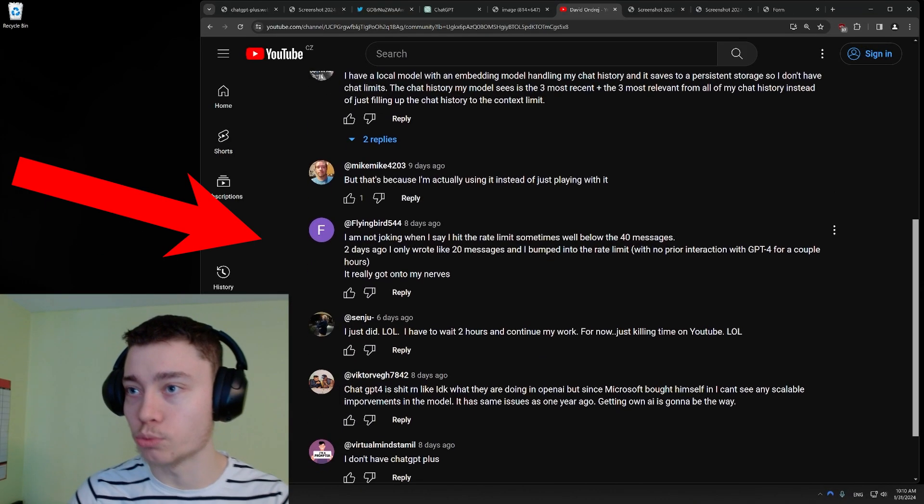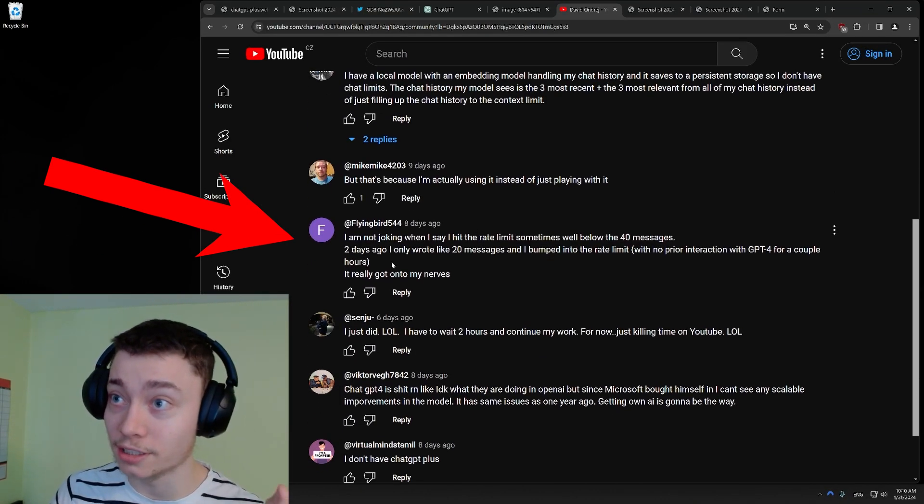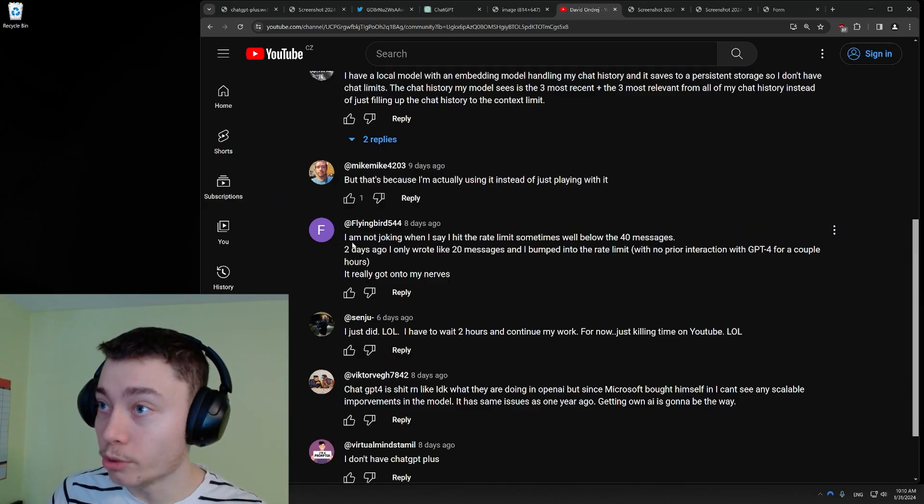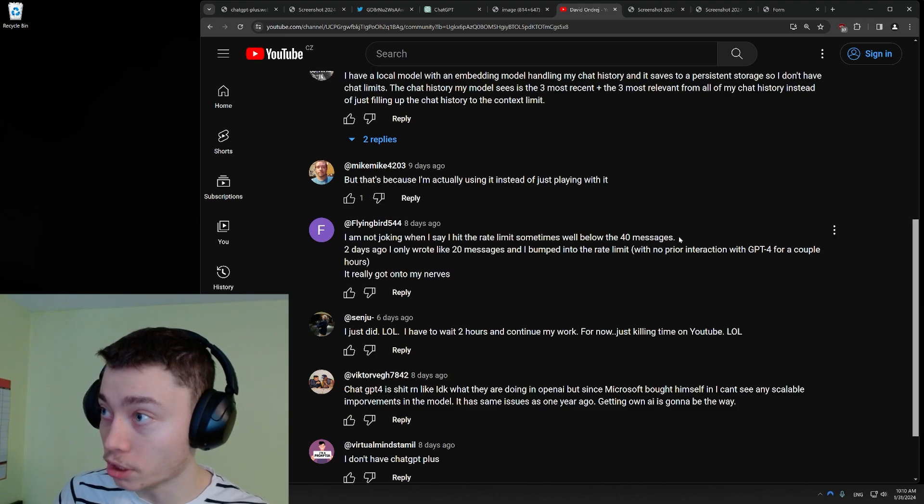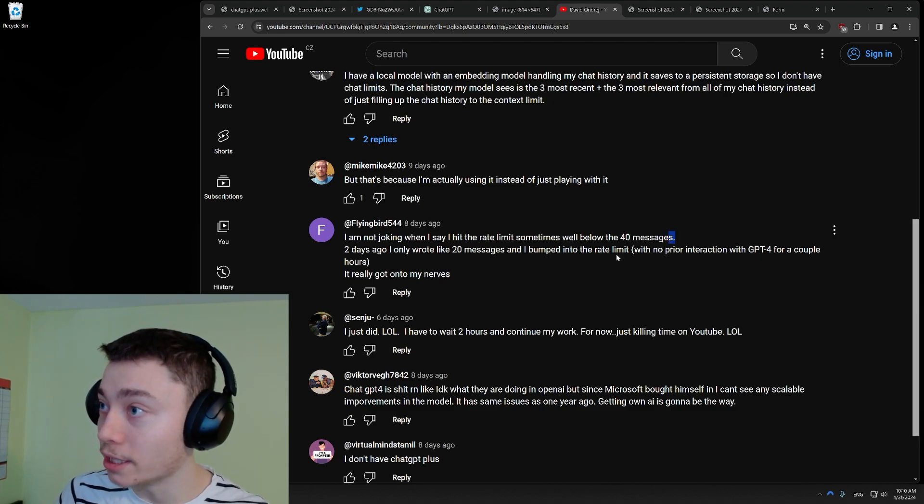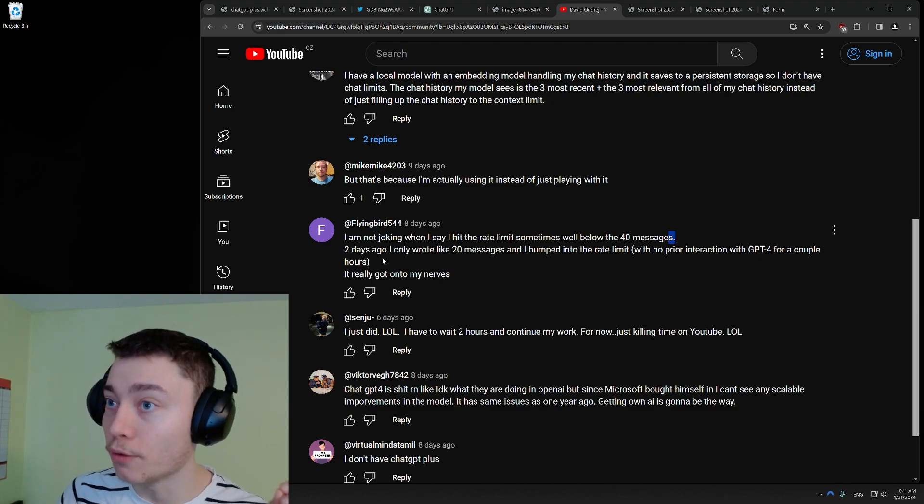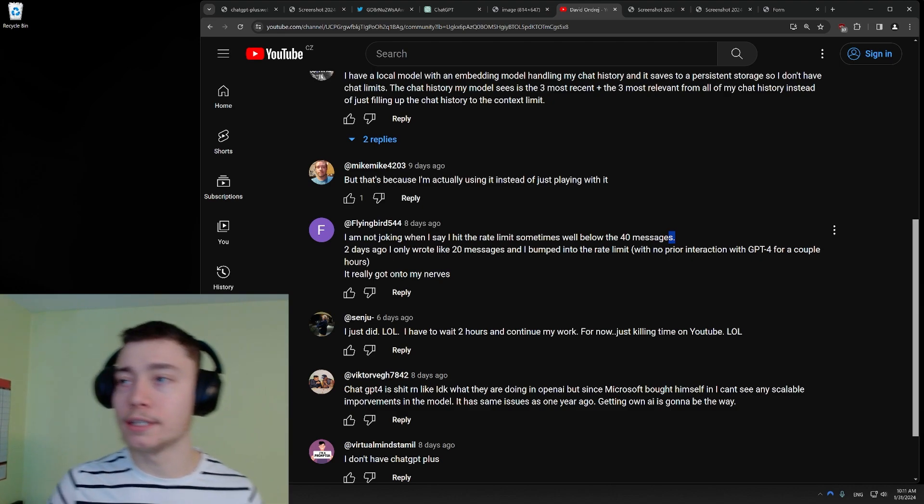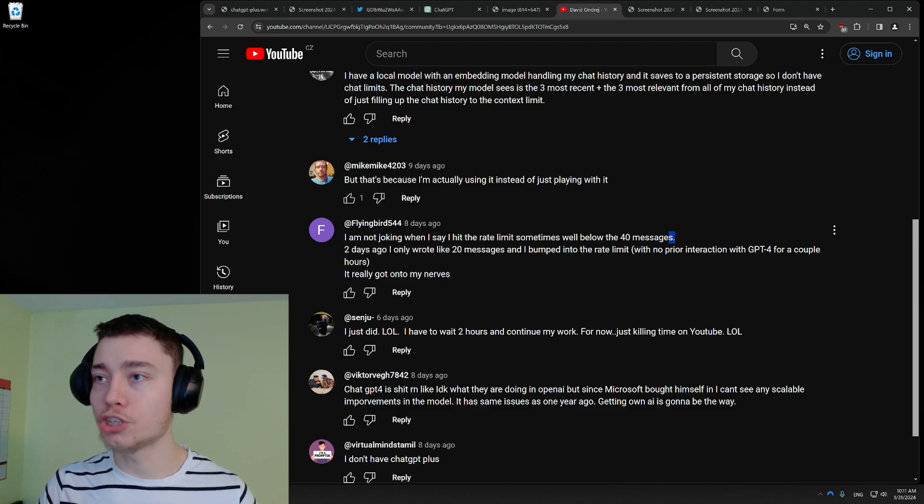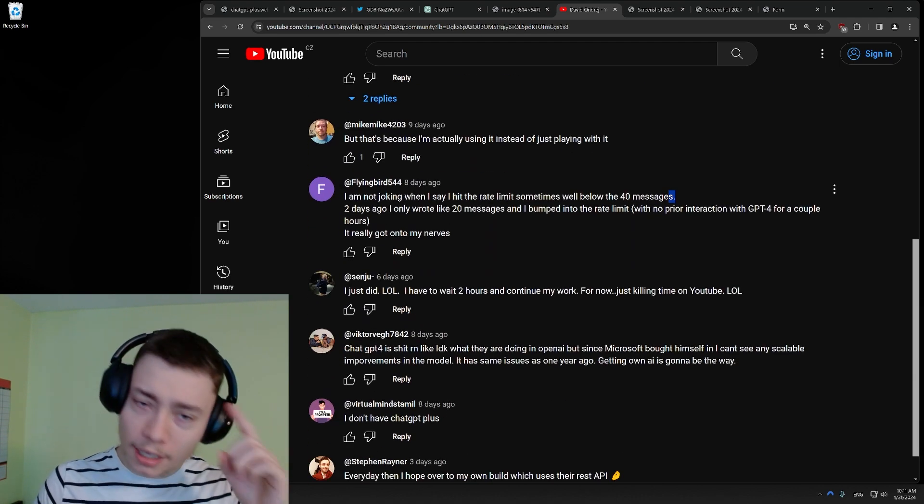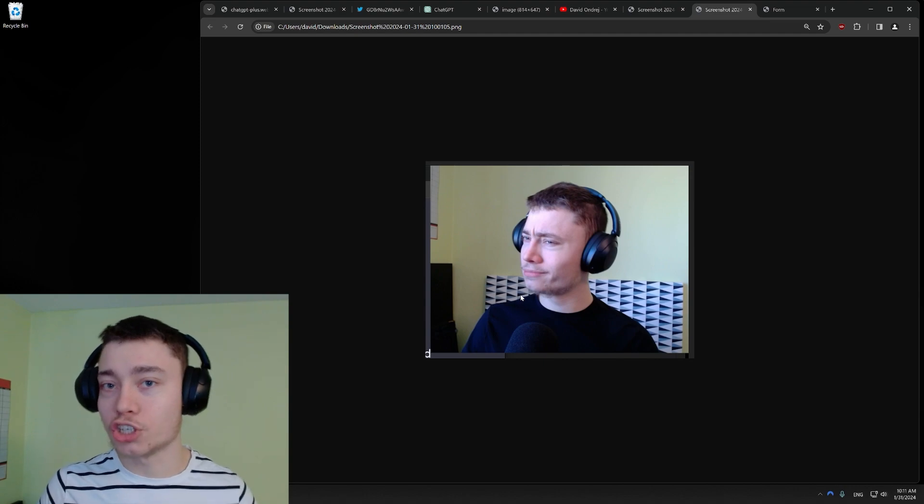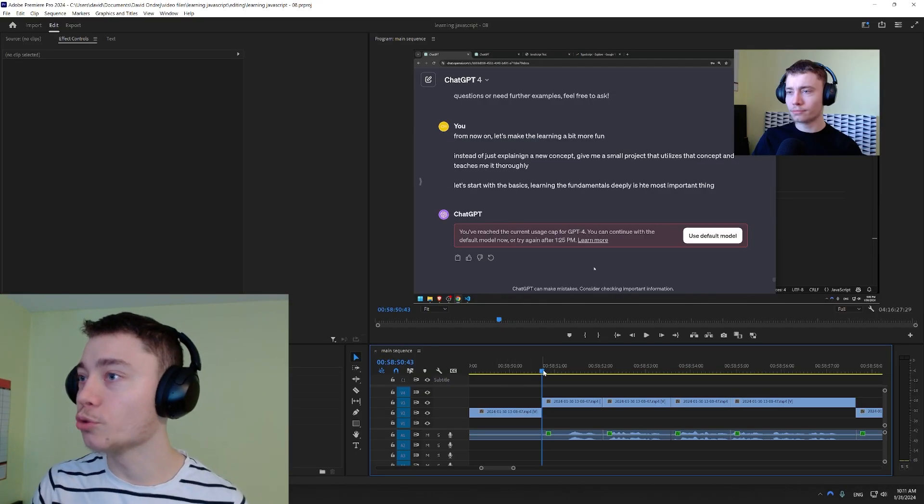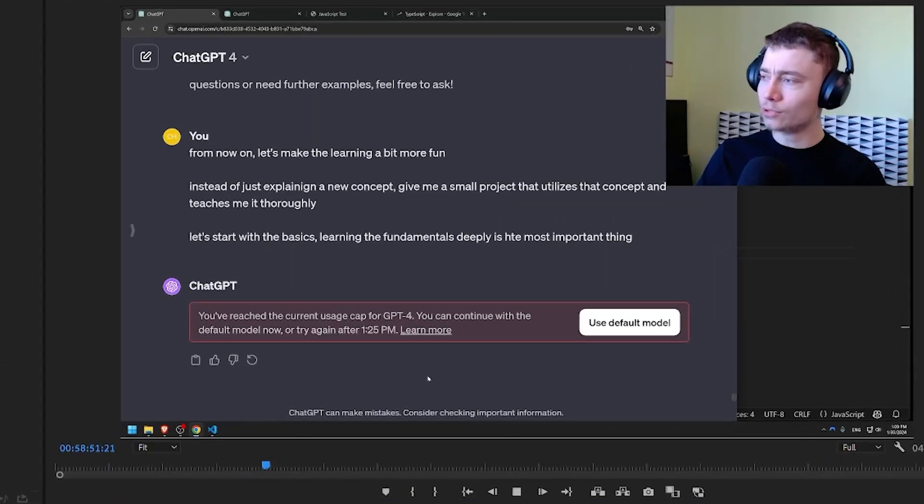But the main comment is this one. This comment is really what set out this investigation. Flyingbird544. I am not joking when I say I hit the rate limit sometimes well below 40 messages. Two days ago, I only wrote like 20 messages and I bumped into the rate limit with no prior interaction with GPT-4 for a couple of hours. Now, when I read this, it sounded suspicious, but I didn't think much of it because it's just one comment. But I remembered this. So then yesterday, this was my reaction when I hit the message cap.